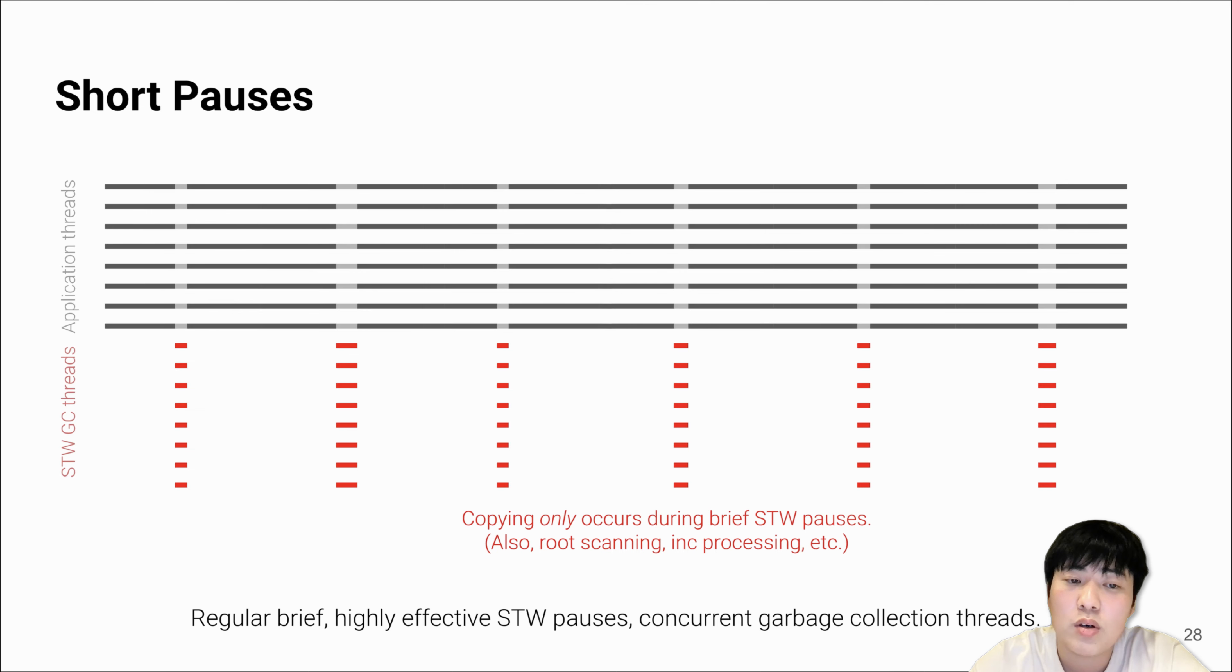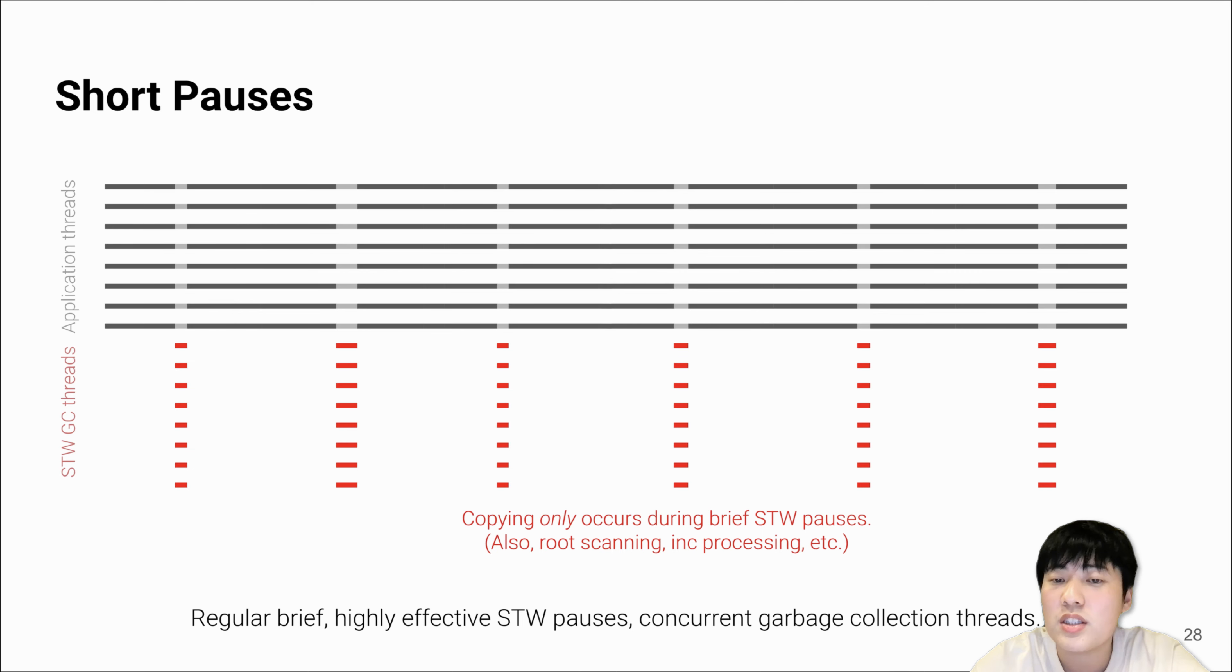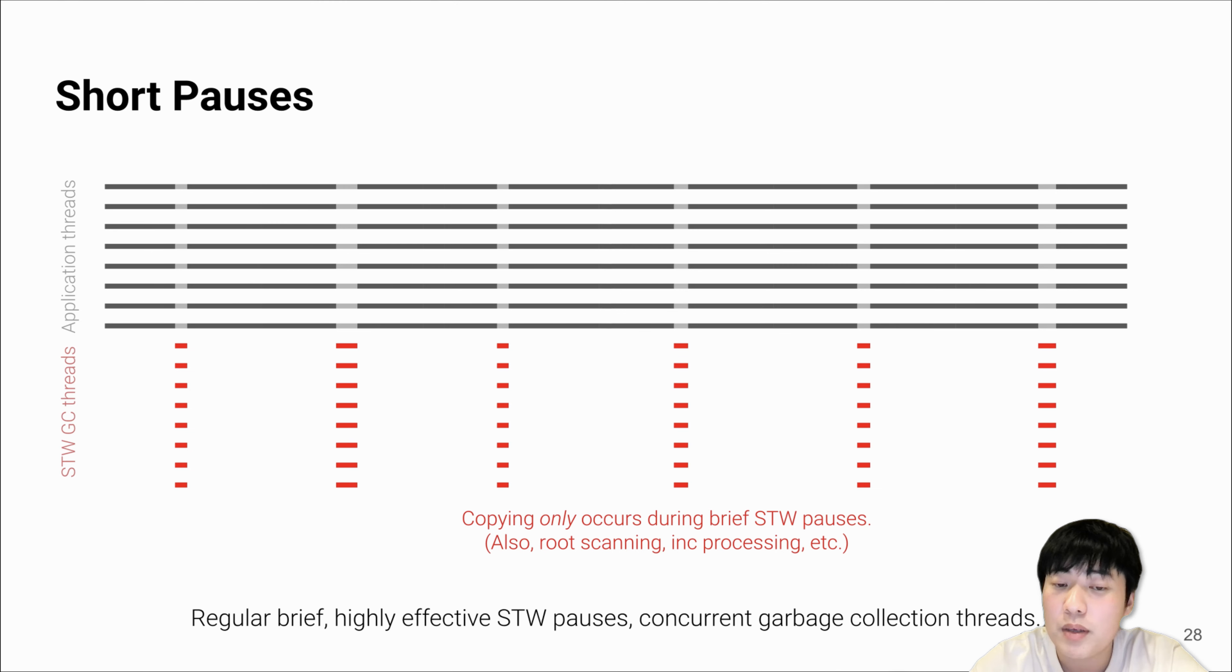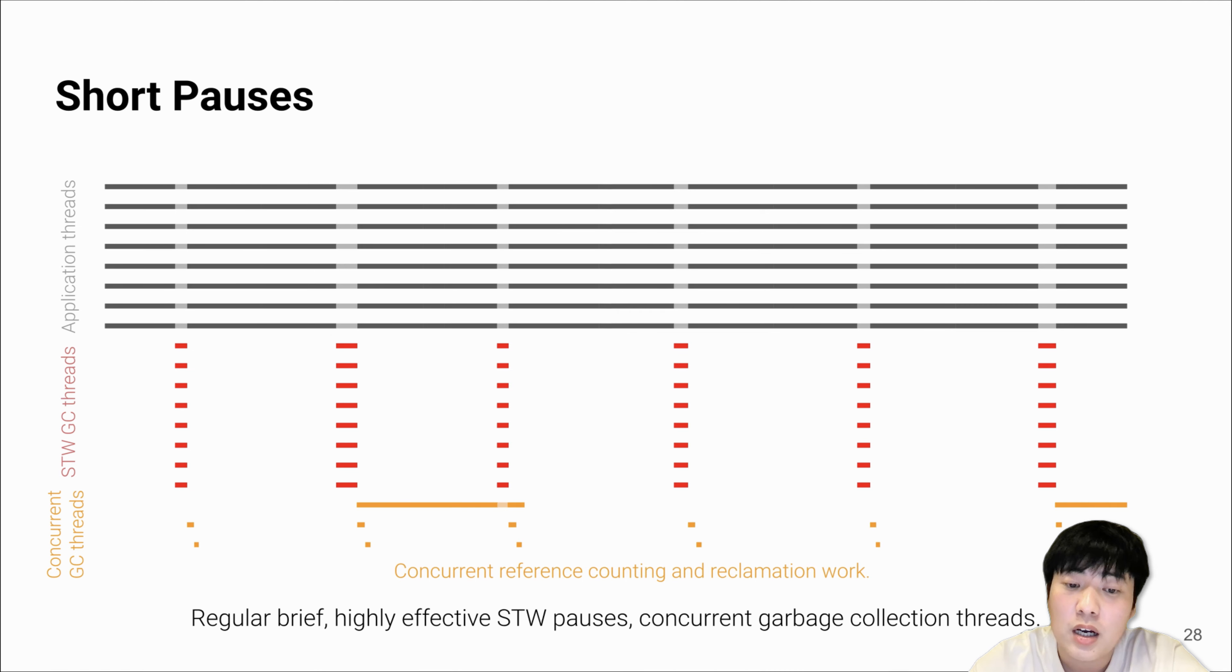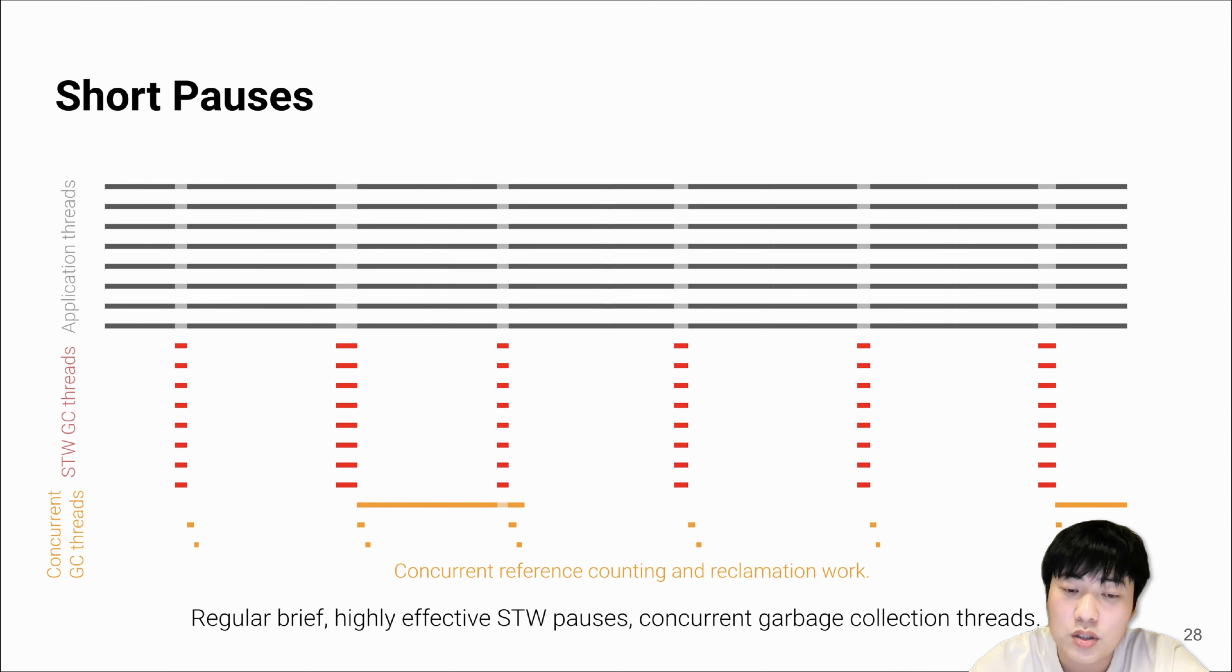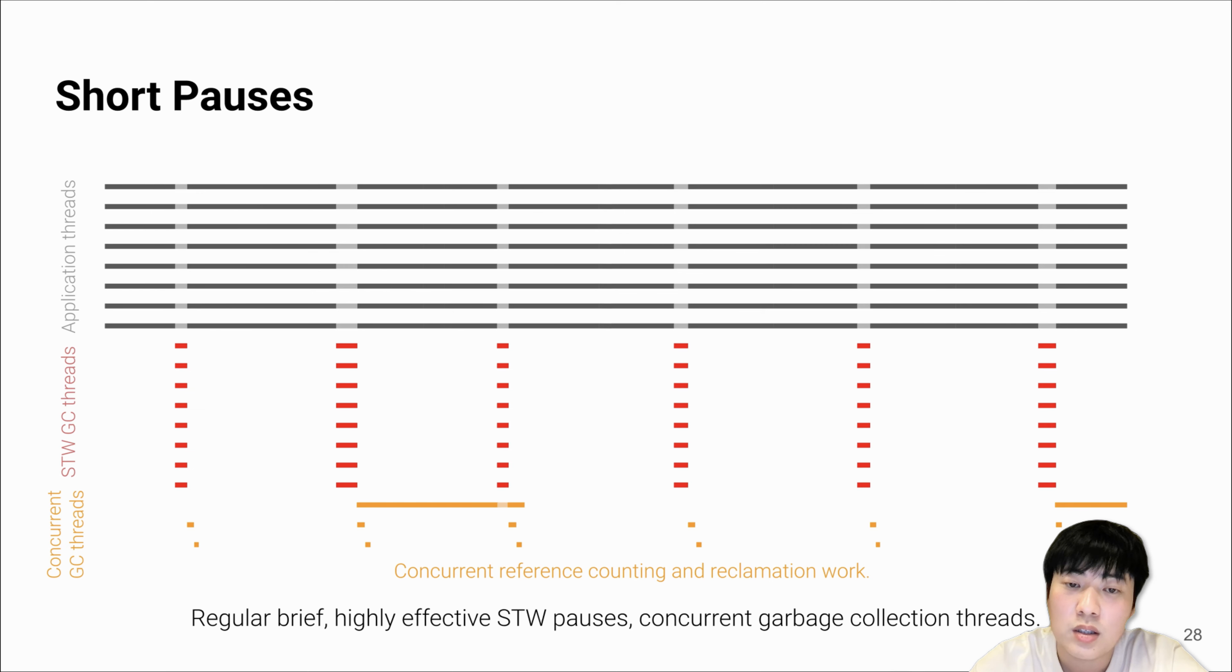However, LXR chooses to perform regular brief and high-effective pauses. Because we have opportunistic copying, we can perform all our limited copying jobs totally in the pause. This will make the pause time slightly larger than concurrent copying collectors. But by doing so, we only need to perform occasional concurrent marking, a part of reference counting jobs, and reclamation work concurrently, so that we don't have to consume too much computation resource that should be assigned to the application threads.